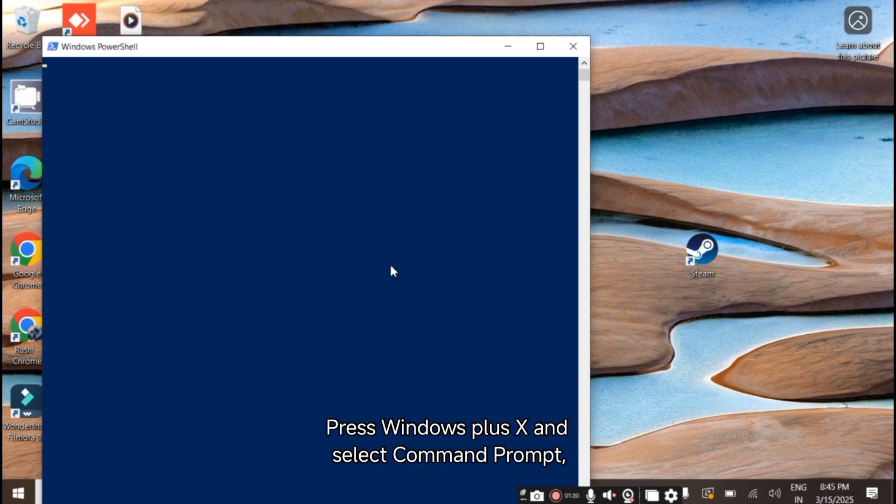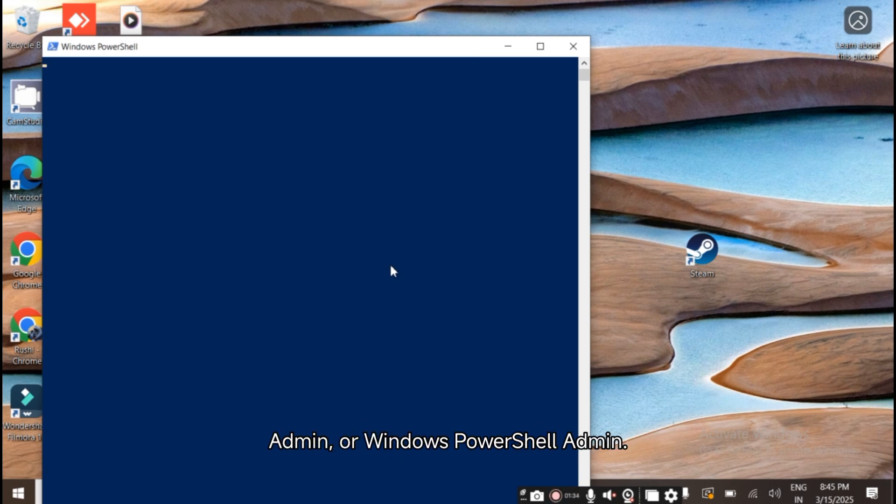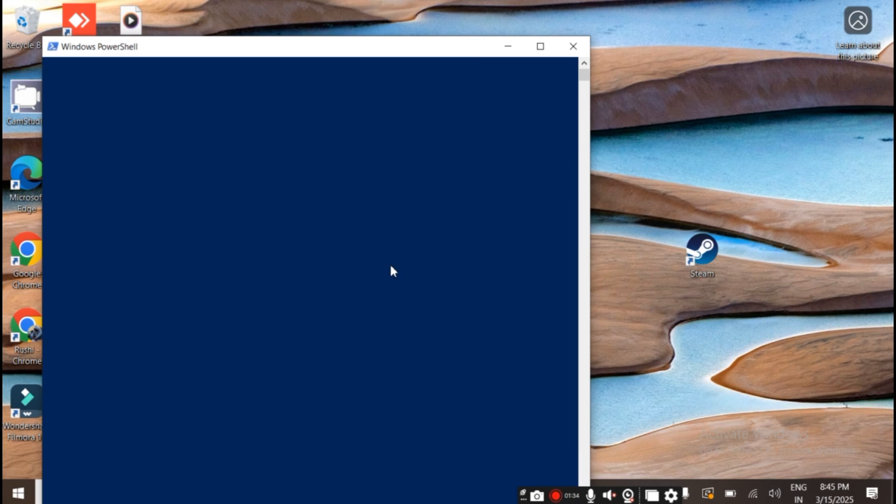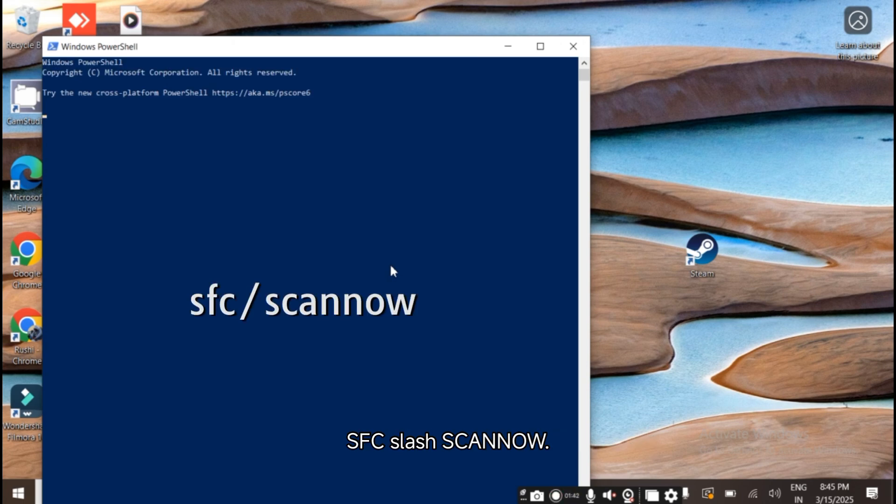Press Windows + X and select Command Prompt (Admin) or Windows PowerShell (Admin). Type the following command and press Enter: SFC /SCANNOW.